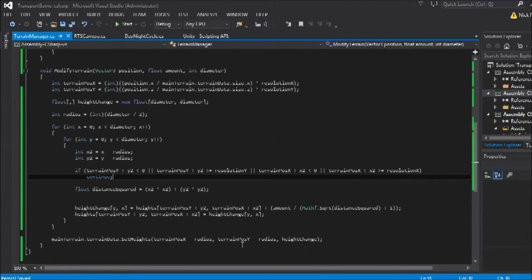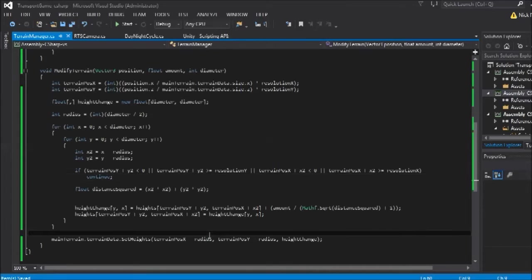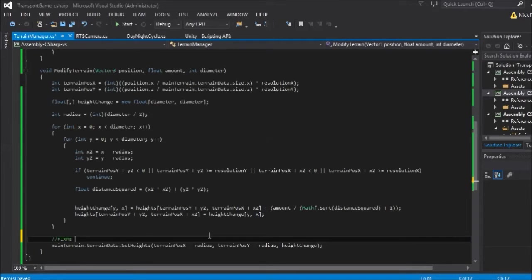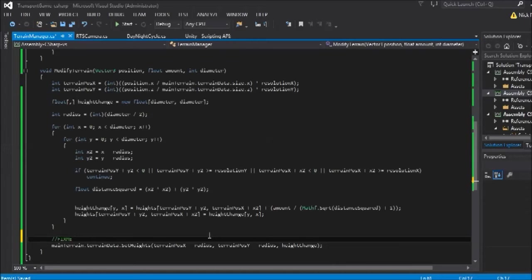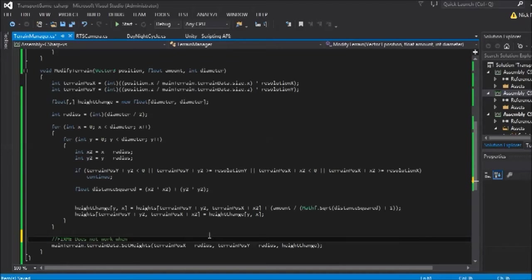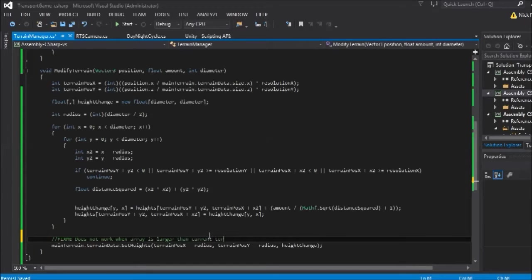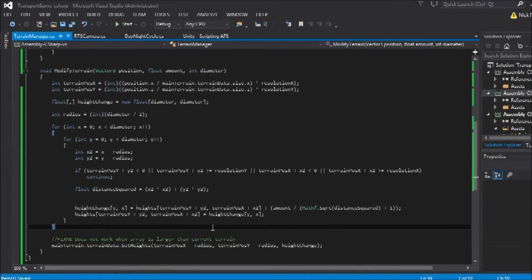So all we need to do is calculate the diameter first, and then modify that later. But I think I'm going to do that in another time, because that will be a lot easier to fix when we have our multiple terrain instances going. So for now I'm just going to put in the comments, fix mean capital letters, and that should highlight itself later. And I'll say, does not work when array is larger than current terrain. There we go. So this allows us to make that modification later.